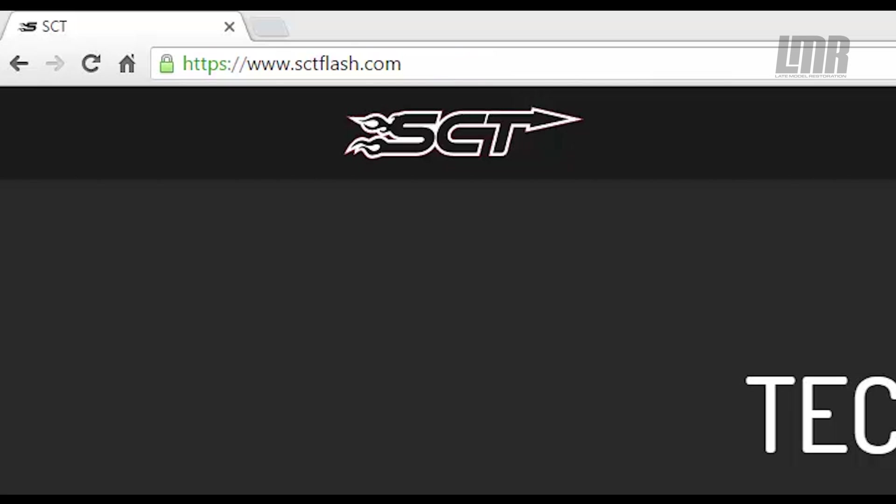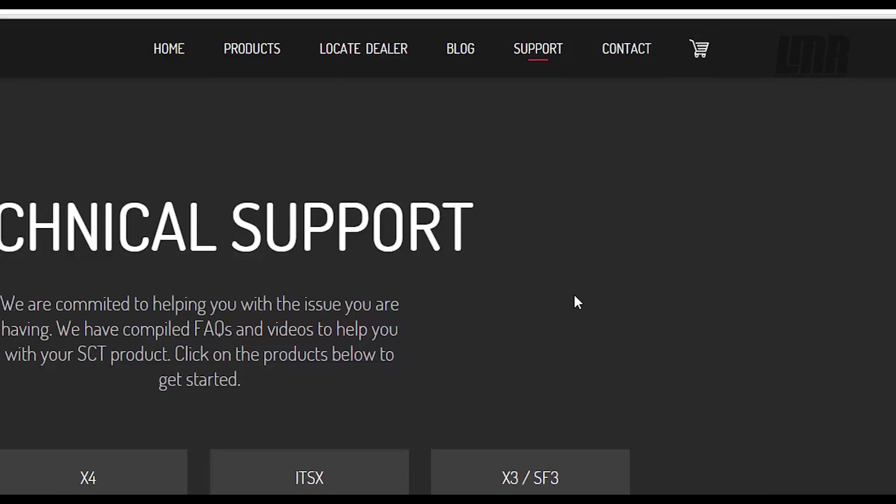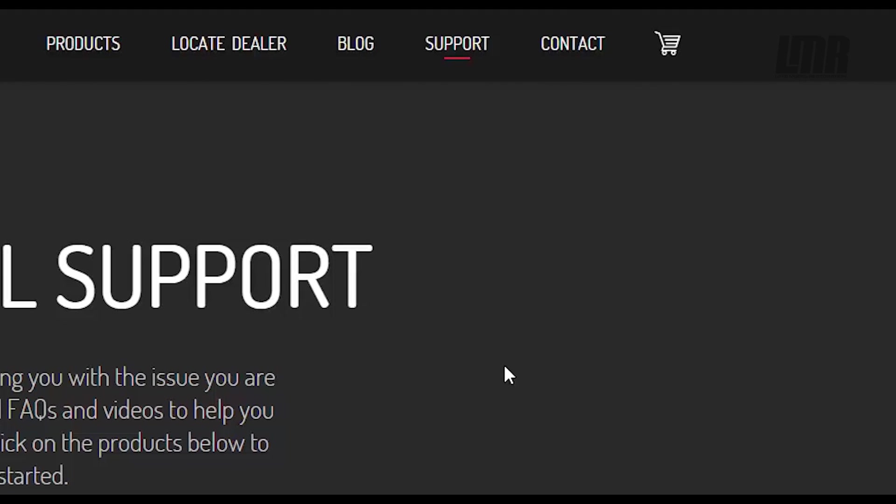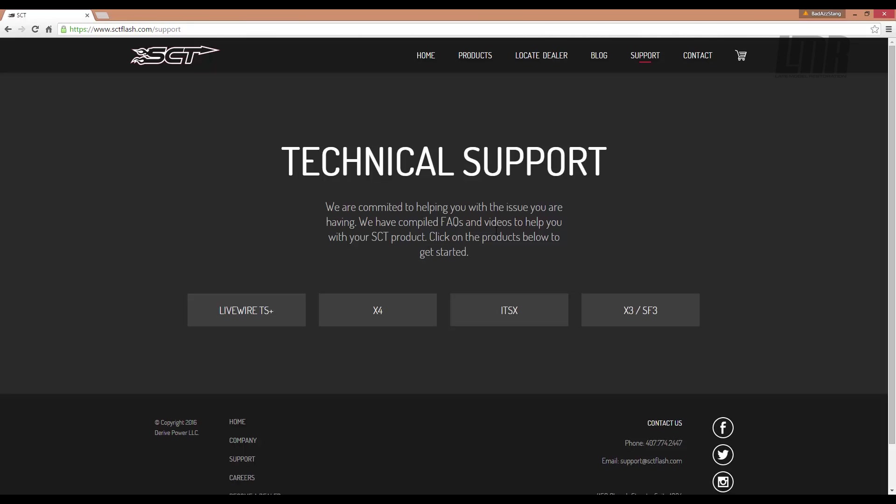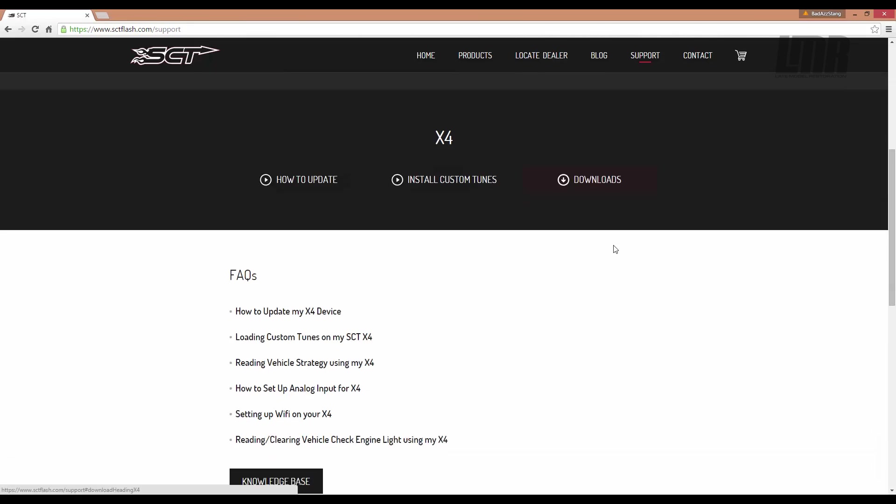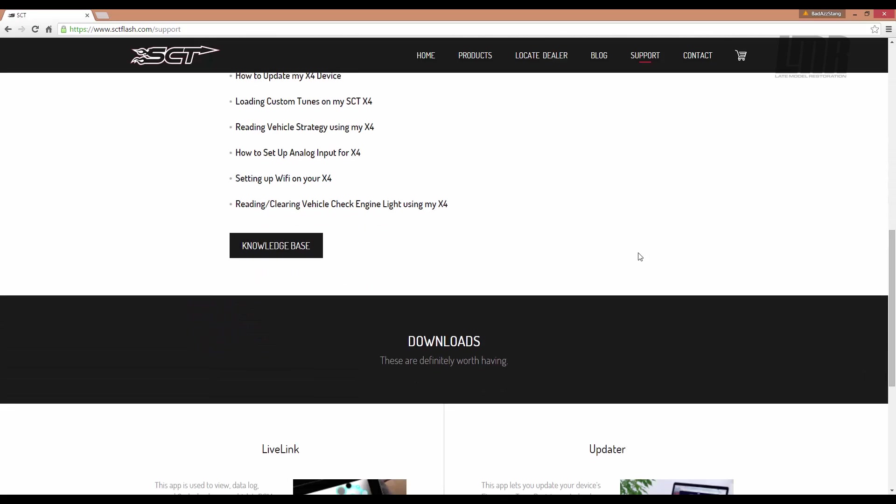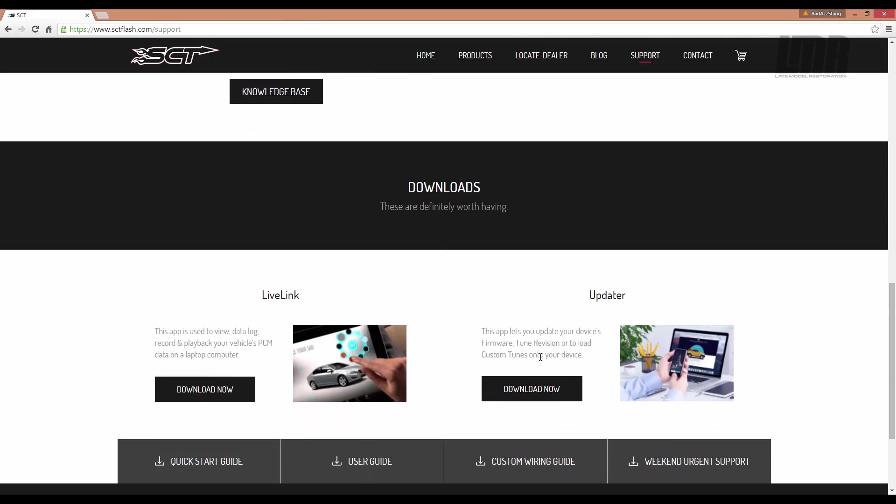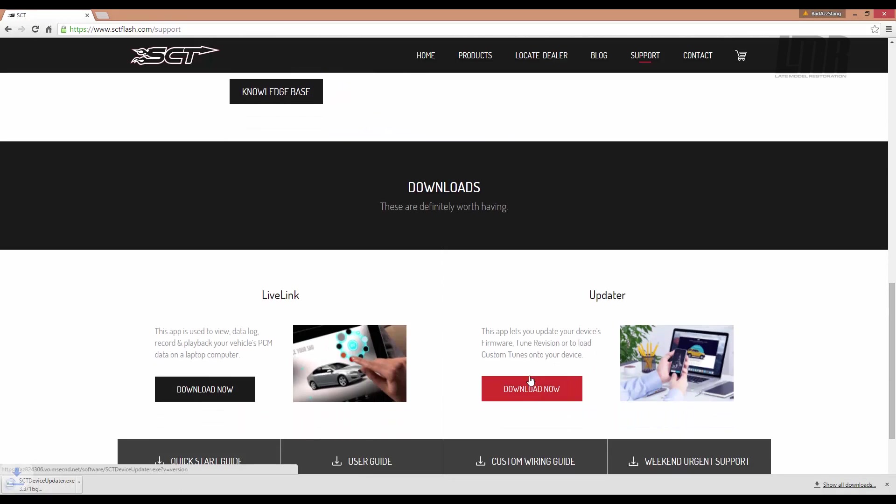Open up an internet browser and go to sctflash.com. In the top right-hand corner, click Support. Select your device from the list. Once selected, scroll down to Downloads. On the right-hand side of the screen, choose Download Now underneath Updater. Wait for the executable file to download.